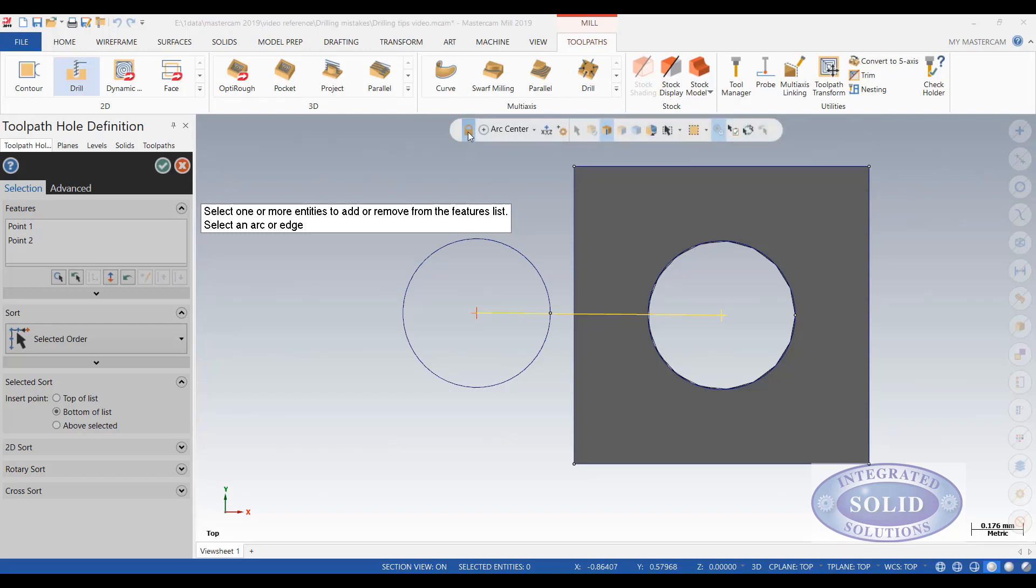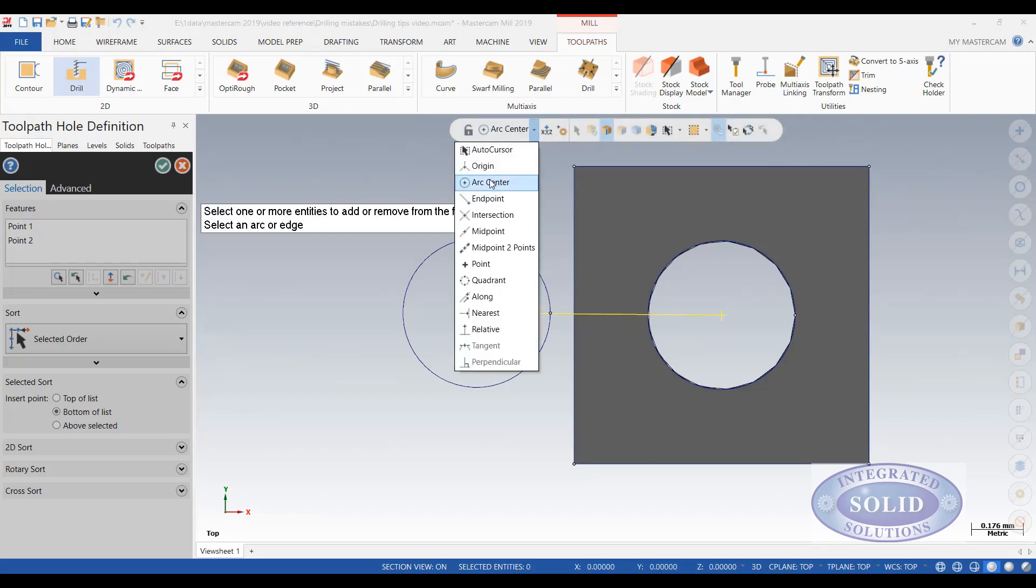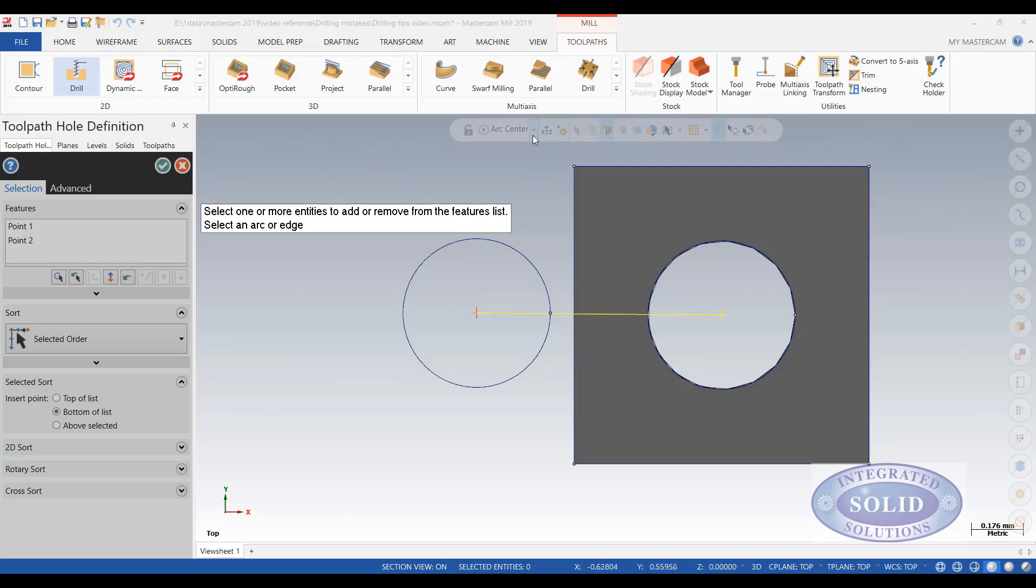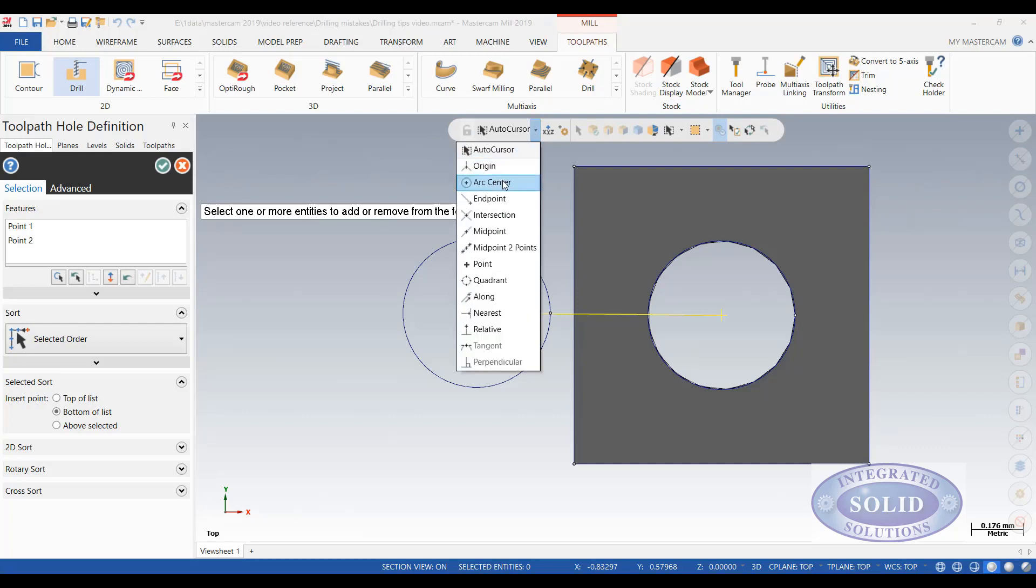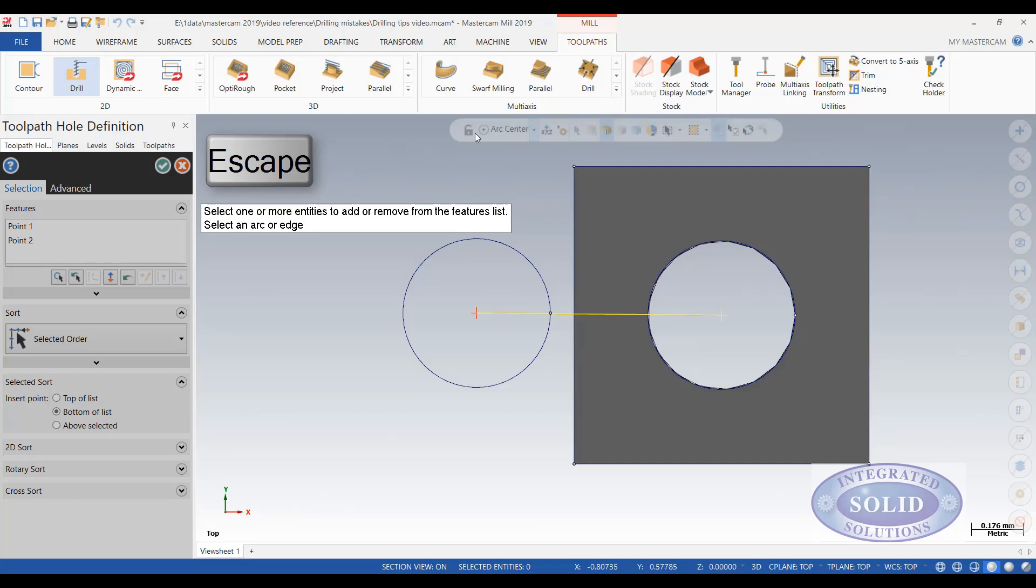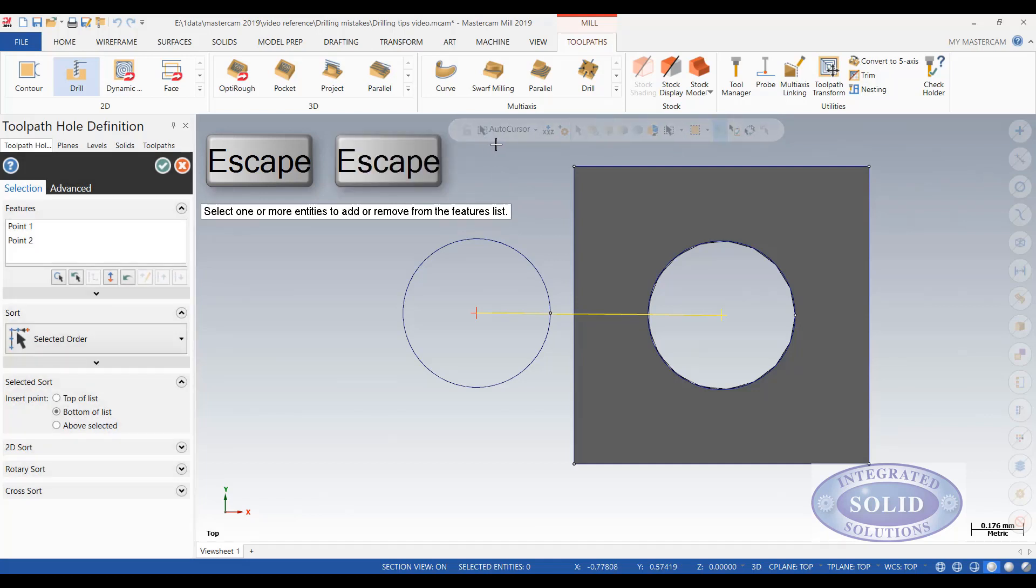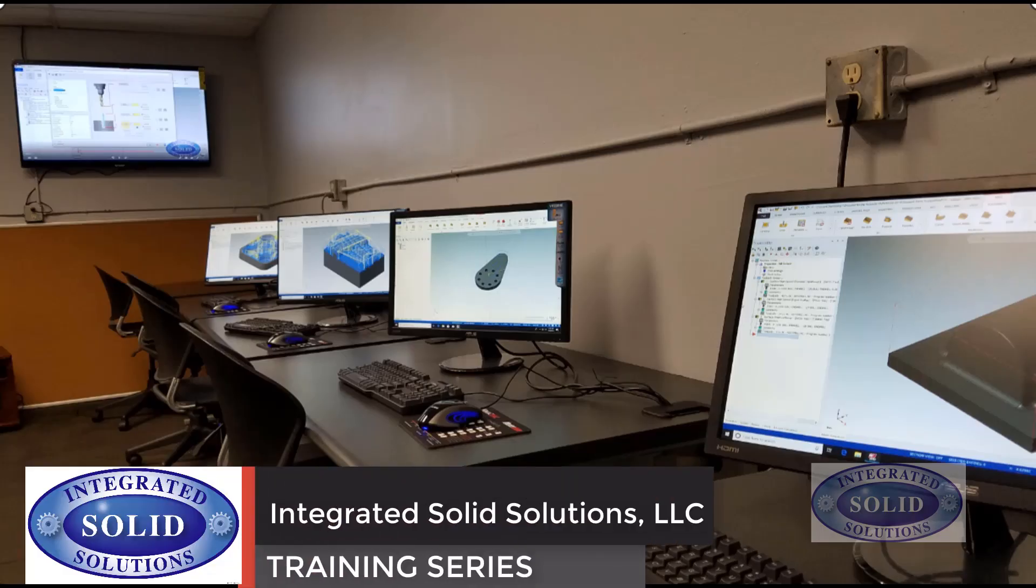If you want to go back and unlock the center, you can go back and select auto cursor. And it will go back to the default function. If you have it locked on you can also hit the escape key twice. The first time it will unlock it. The second time it will bring you back to the default auto cursor.